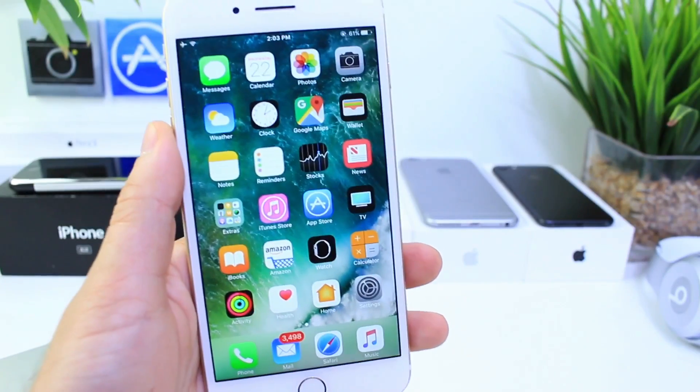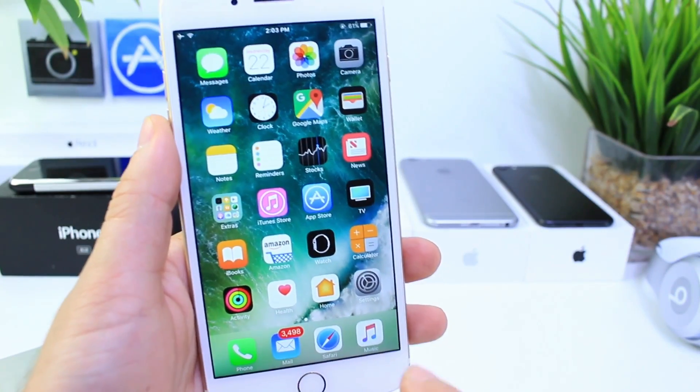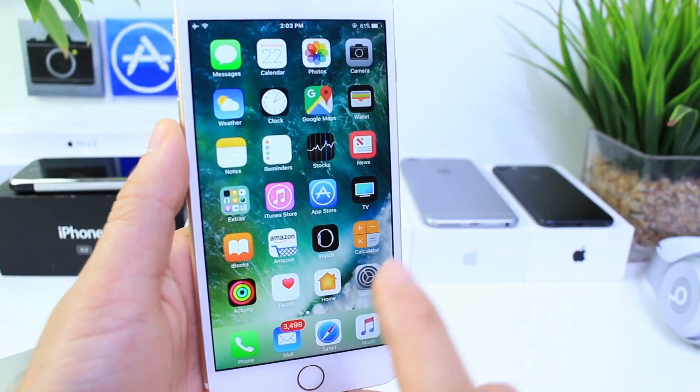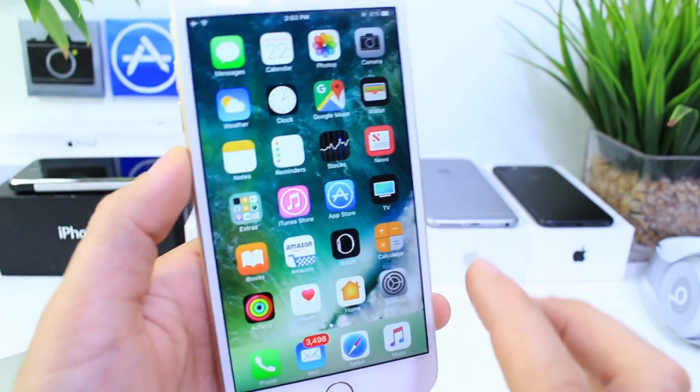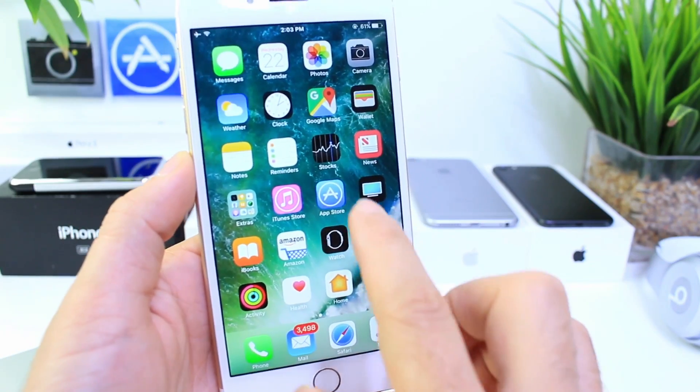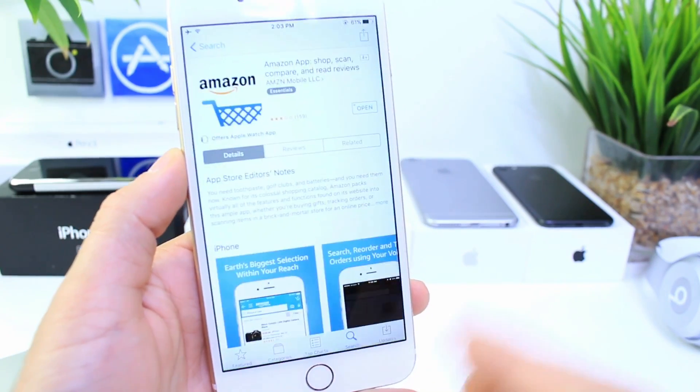Hey guys, iDevice Help here. In today's video, I'm going to show you guys how you can use Amazon's Alexa as your default virtual assistant.